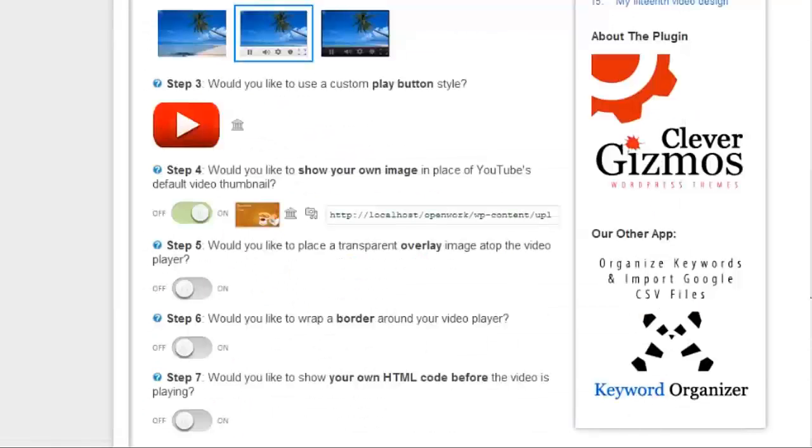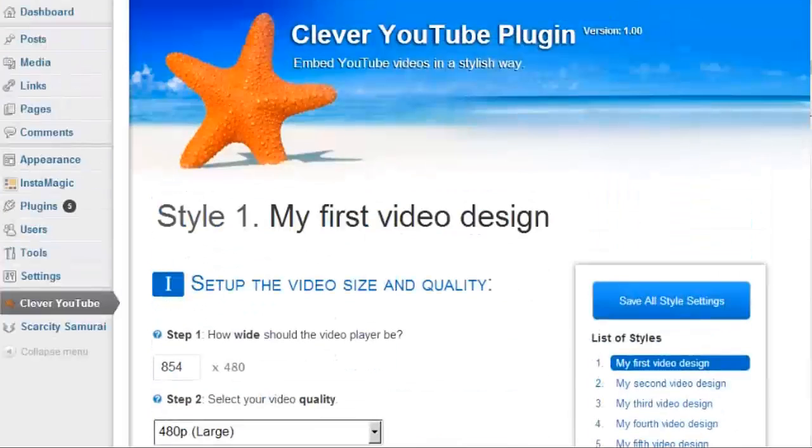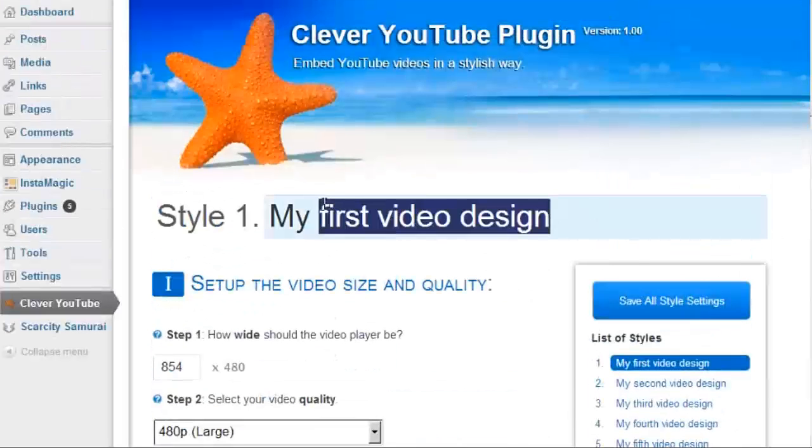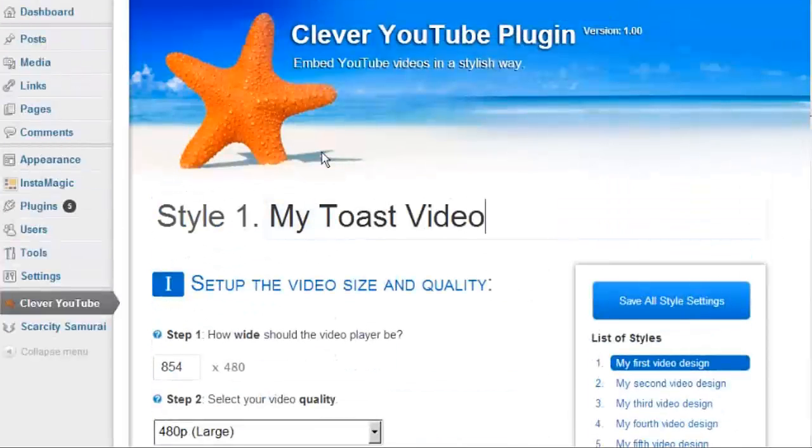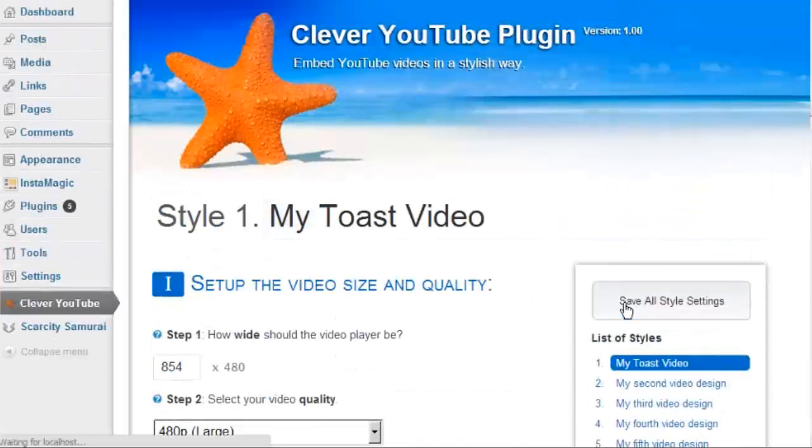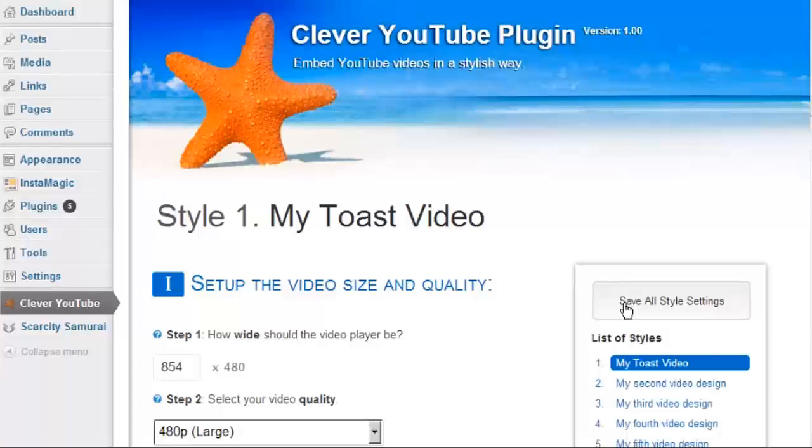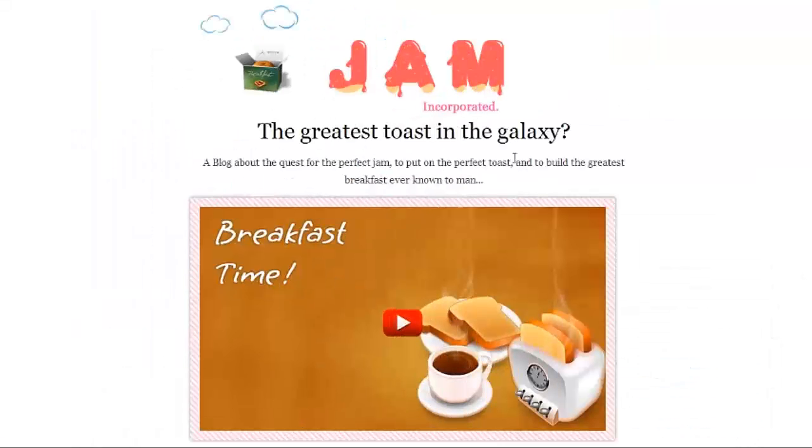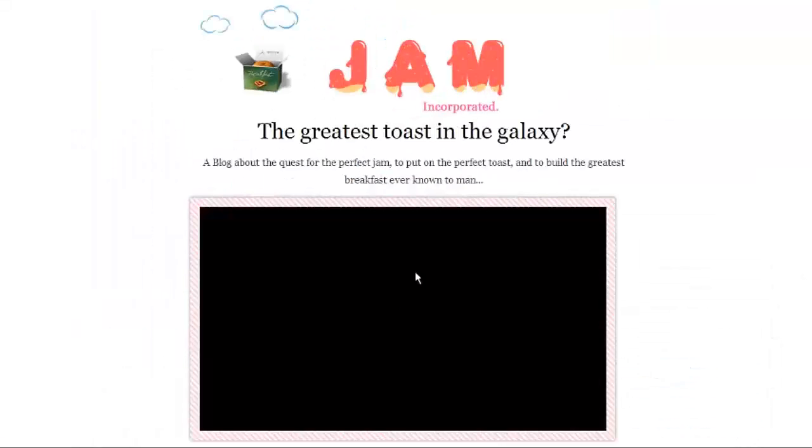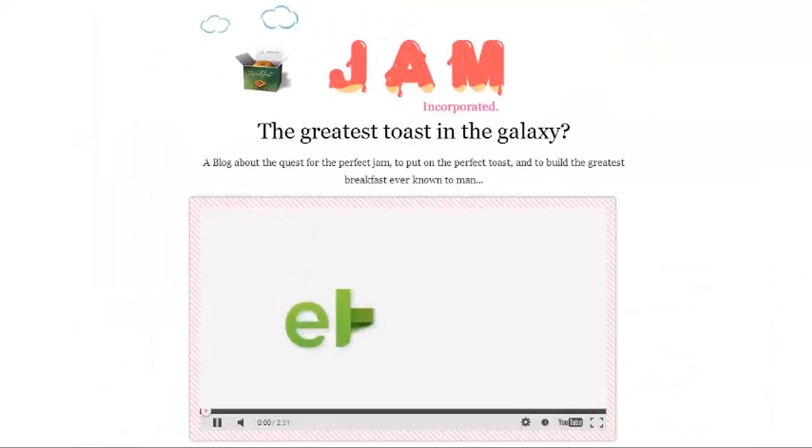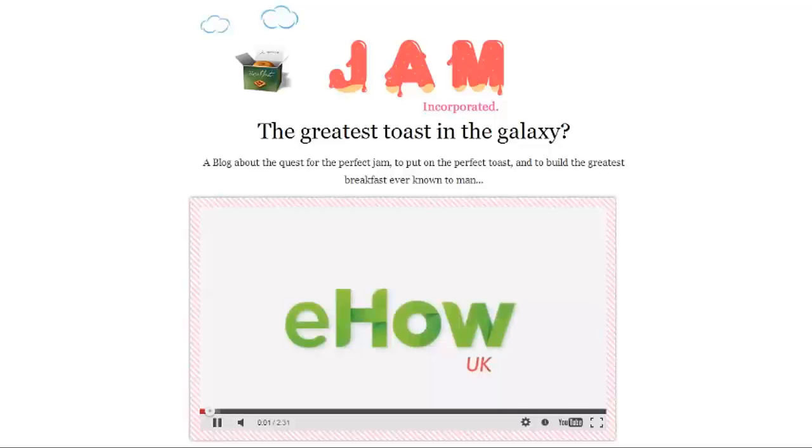Now I have several more options here, but for now, I'll just give my video style a name and save my settings. And that's it. Now let's head over to my article, and you can see I've managed to embed a pretty nice looking YouTube video in my content.